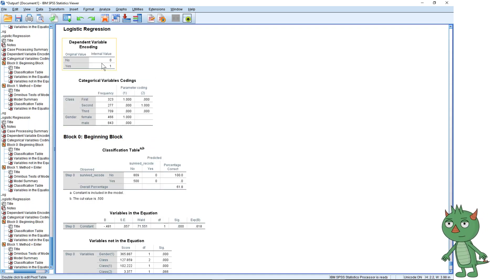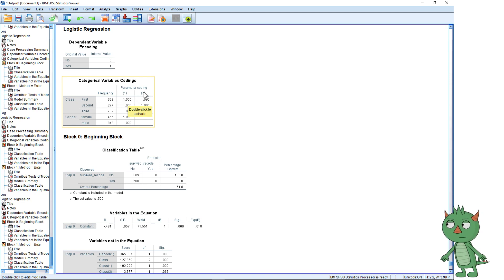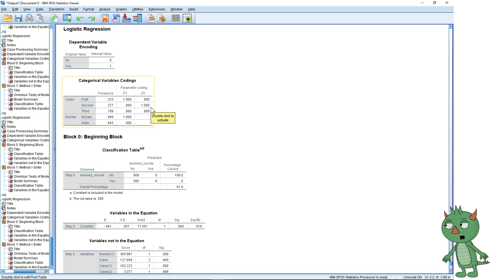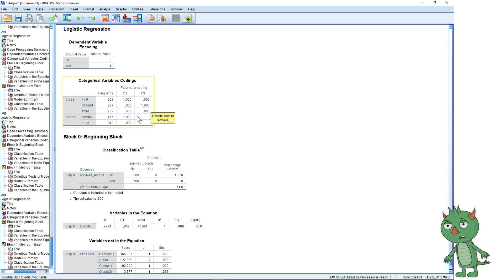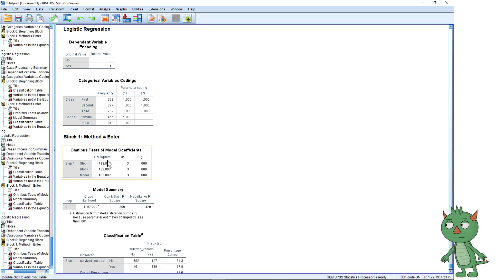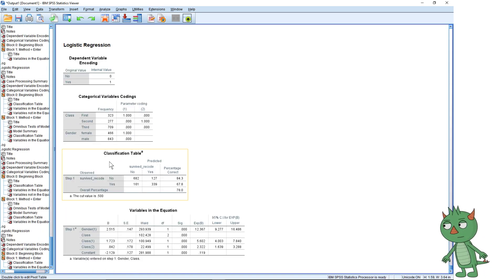Looking at the variable encodings in the output: first class is getting the one in brackets and second class is getting two in brackets. That's great — it means we're comparing first class with third class and second class with third class. We'll be looking at the increase in odds of survival compared with third class passengers. That's a natural coding. I'm going to delete some of this output so it's less cluttered.